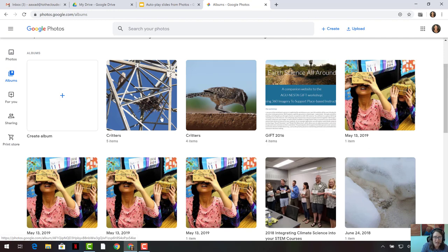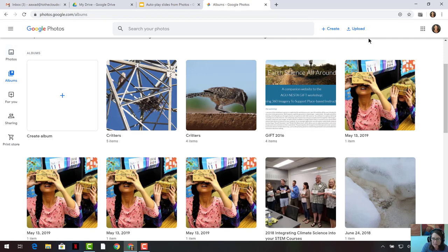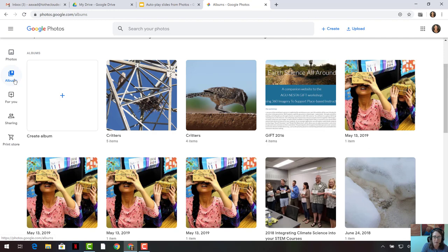So again, you're going to take the pictures that you want to share from your Google Photos or from your computer, and you can always upload them using the Upload button, and you're going to place them into a Google Photo album. That will be kind of your library for the pictures. All right, let's move on.